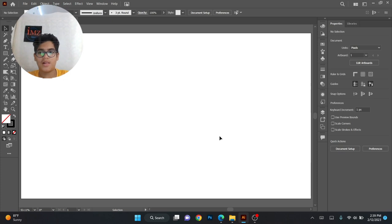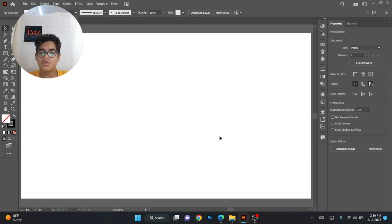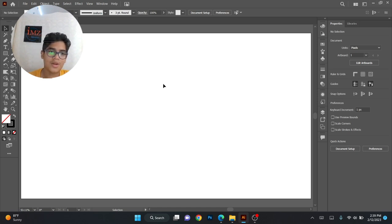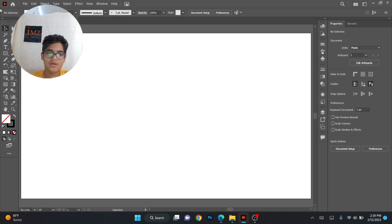Hi friends, welcome back to my channel. I am the mentor. Today we're going to be doing logo designing. There are some tips and tricks for logo designing. First, you can open a web size of Illustrator.